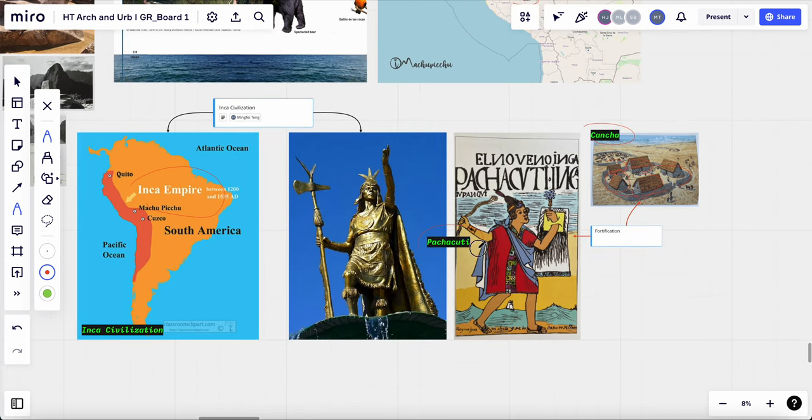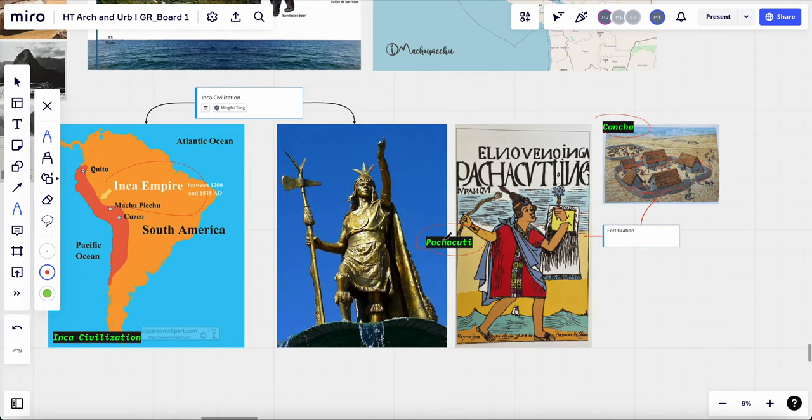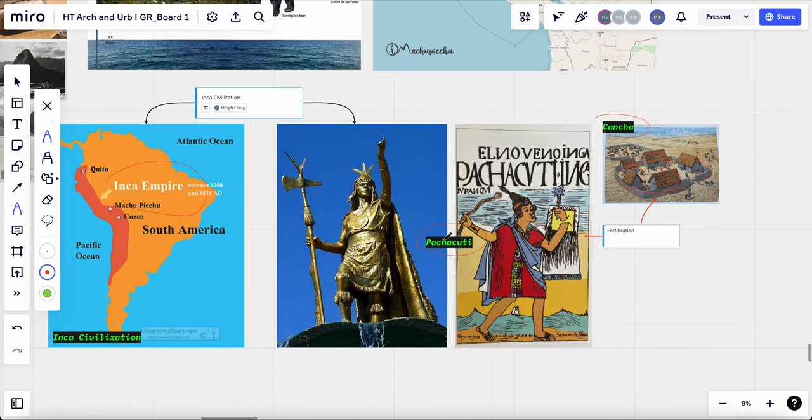And Pachacuti was the ninth ruler of the Inca civilization from 1438 to 1471. One of his most famous accomplishments was the construction of Machu Picchu. It was built as a royal retreat and religious sanctuary.